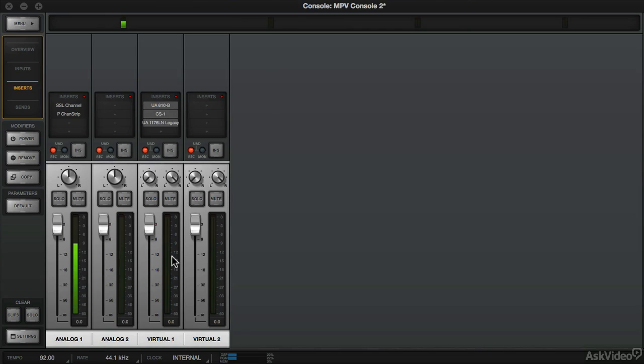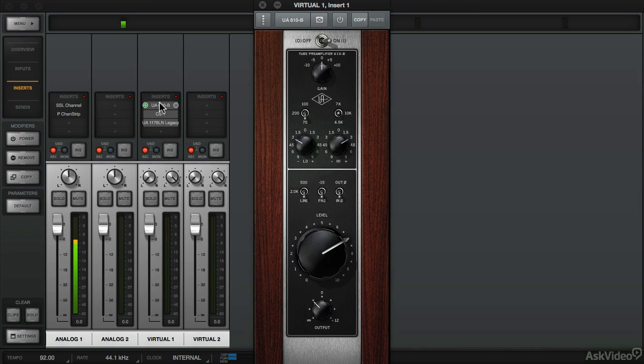So at this point I got the audio coming in through the Virtual Console and I can start applying some processing.